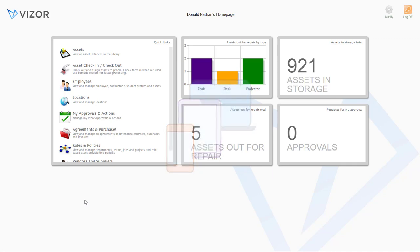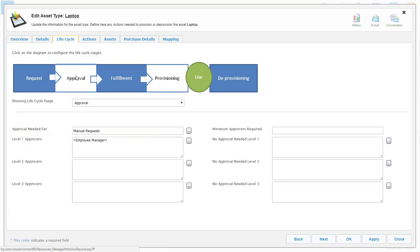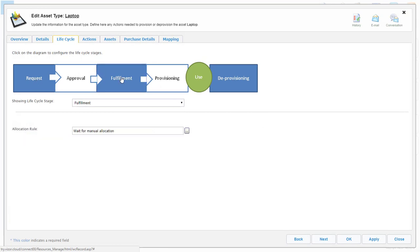This module manages the complete lifecycle of your IT assets, meaning it manages everything from employer requests, management approvals, to procurement, provisioning, and eventual retirement.